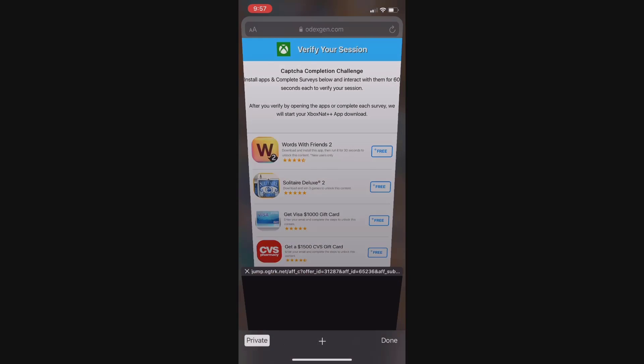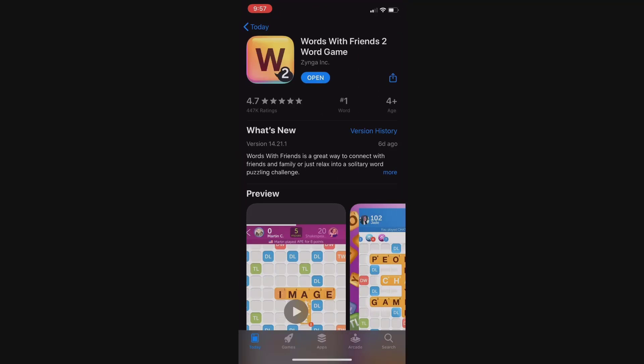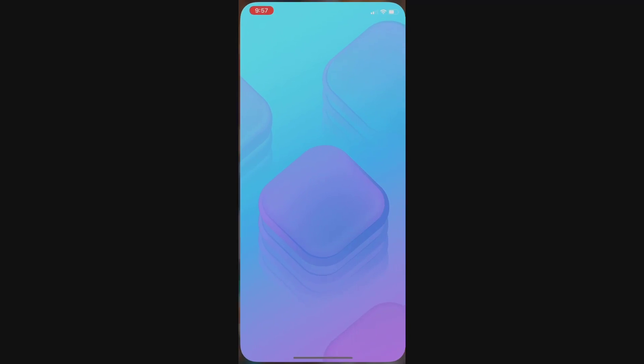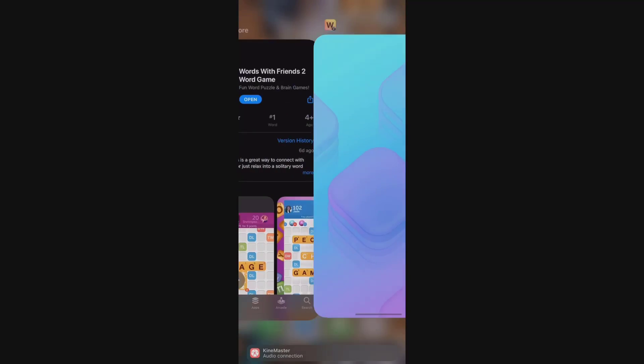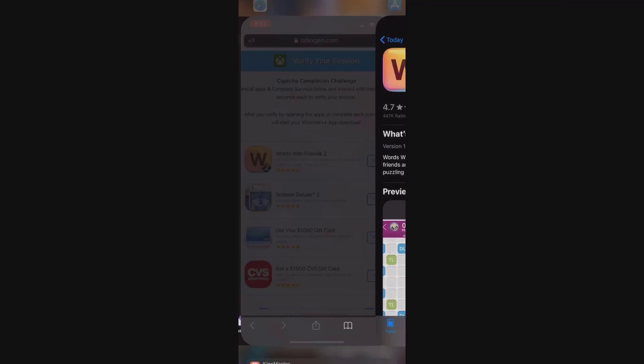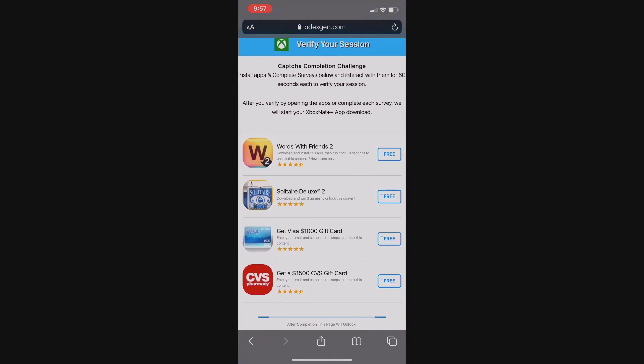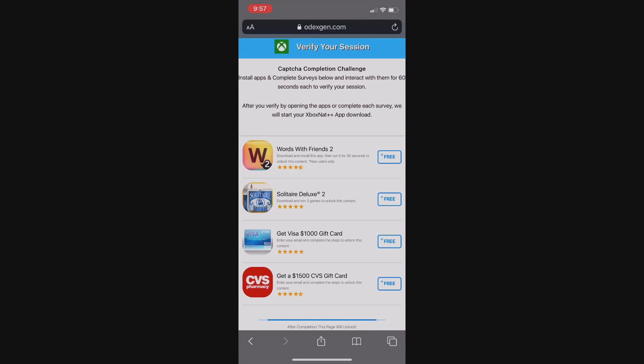I'll show you how to do an app offer: just click on it and it'll send you directly to the app store. Once you're there, install it, and once it's completely installed, open it up and run it for 30 seconds. You don't need to play a game or make an account or anything like that — you just need to run the app for 30 seconds. Once you've done that, that's one offer completed, and you need to go back and complete all four of them.